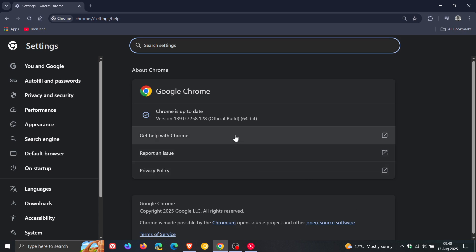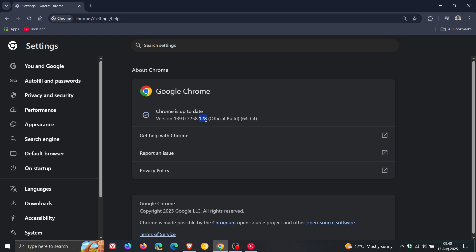Latest version and build after this latest point release has been applied is 139.0.7258.127 or 0.128 either or on version 139 running Windows, Mac and Linux means your browser is fully patched and up to date.